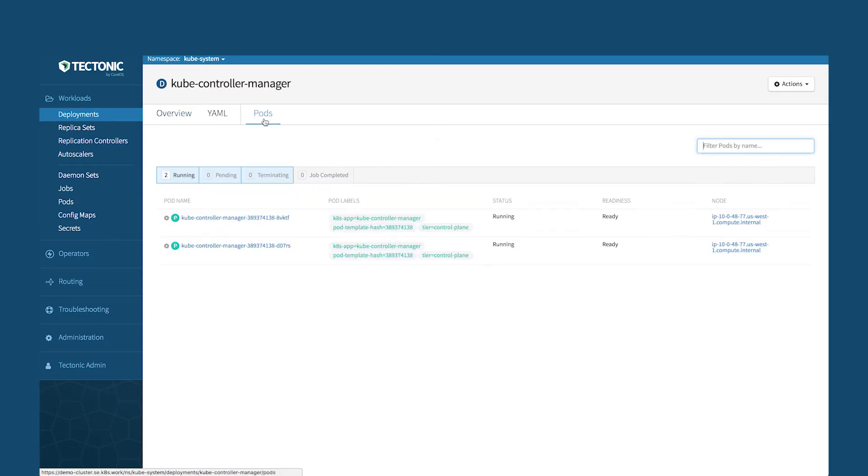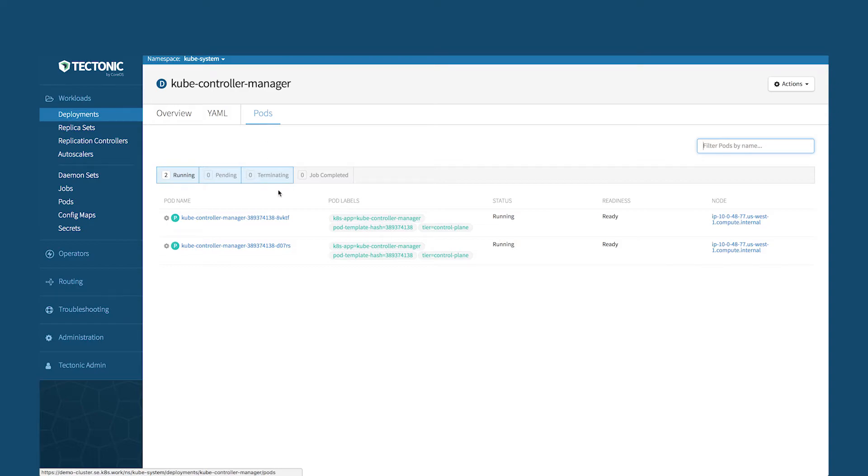The kube controller manager is actually the master service that makes sure it's got the feedback loop where it makes sure that all the state is correct in the system. So let's say that you've got an application that you want three or four replicas on. The kube controller manager is actually what keep those replicas running. You can see here that the kube controller manager itself is running with two different replicas.